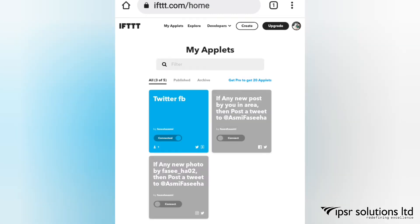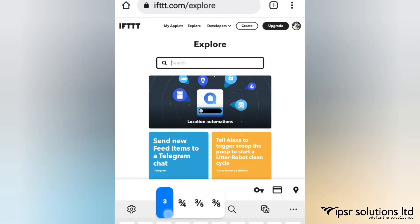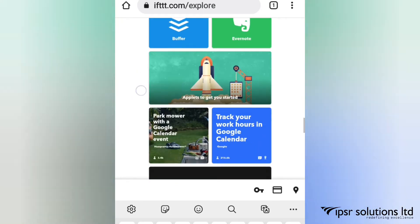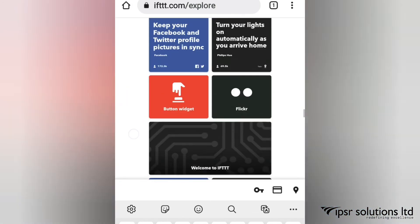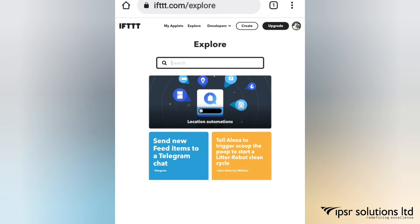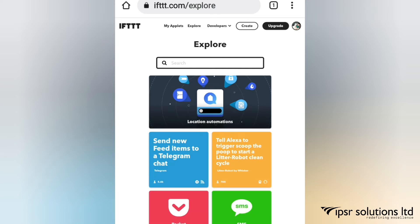This is the home page of IFTTT. When you click on the Explore tab you will see different kinds of apps and devices which are supported by IFTTT. You are able to connect all the supported apps. You can create or connect your apps by clicking on the Create option.